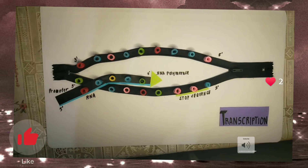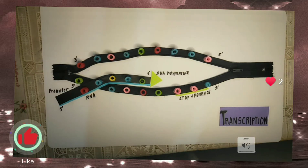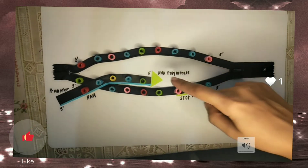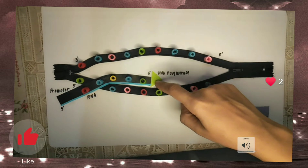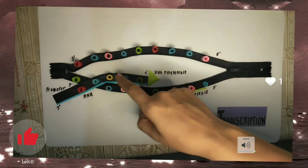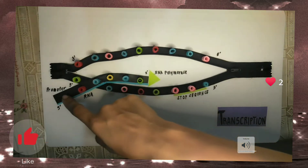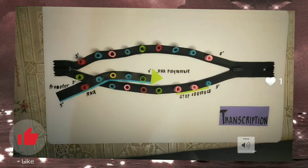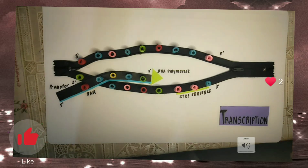The process of transcription can be broadly categorized into three main stages: initiation, elongation, and termination. First, initiation — transcription is catalyzed by the enzyme RNA polymerase. It attaches to and moves along the DNA molecule until it recognizes a promoter sequence, which indicates the starting point of transcription. There may be multiple promoter sequences in a DNA molecule.